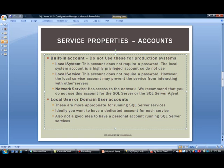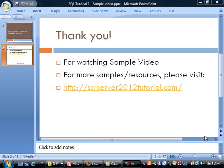The next one is Local Service. This account also does not require a password. However, using the Local Service account may prevent the service from interacting with other services. And finally, you have Network Service, which does have access to the network — a slight advantage. Nevertheless, we recommend that you do not use these built-in accounts on production servers.